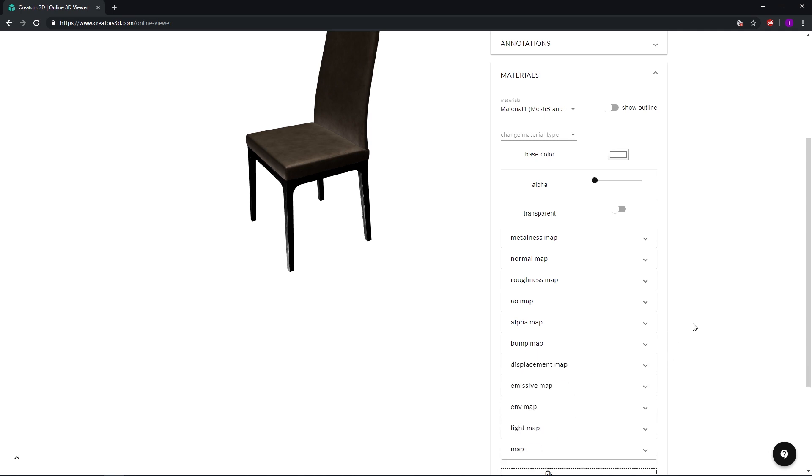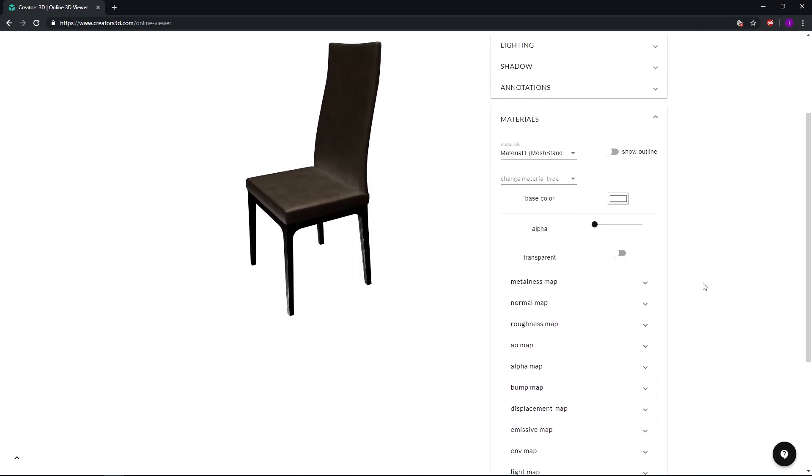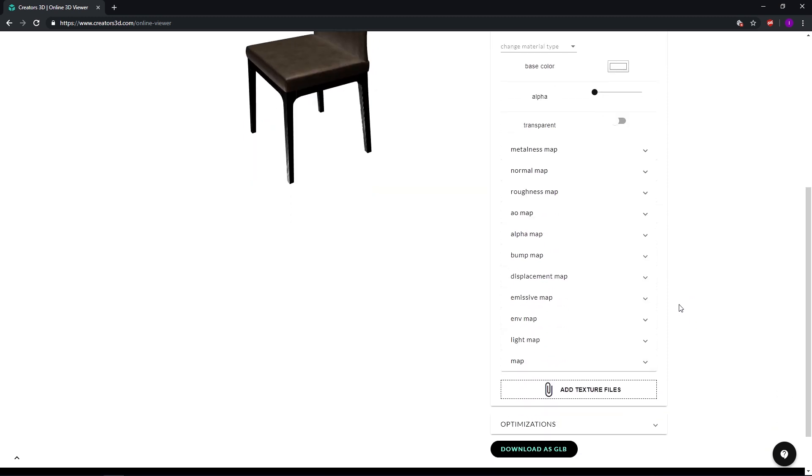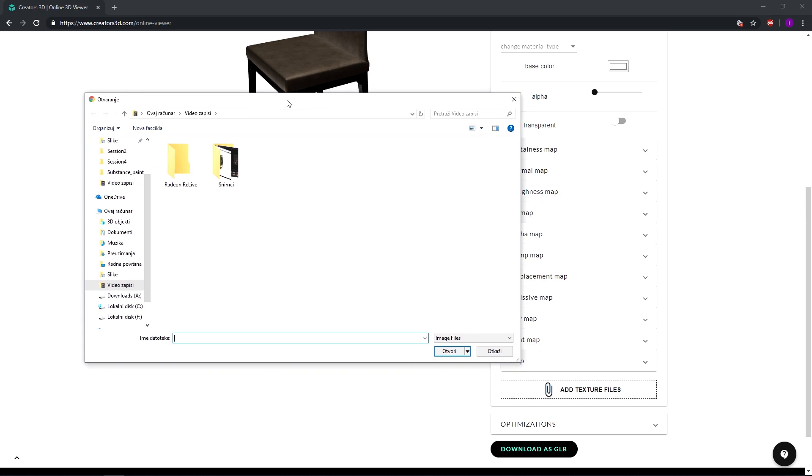And now in case our materials or our maps are not actually loaded, what we can do is always go for this add texture files where we can find the file location and just import it.